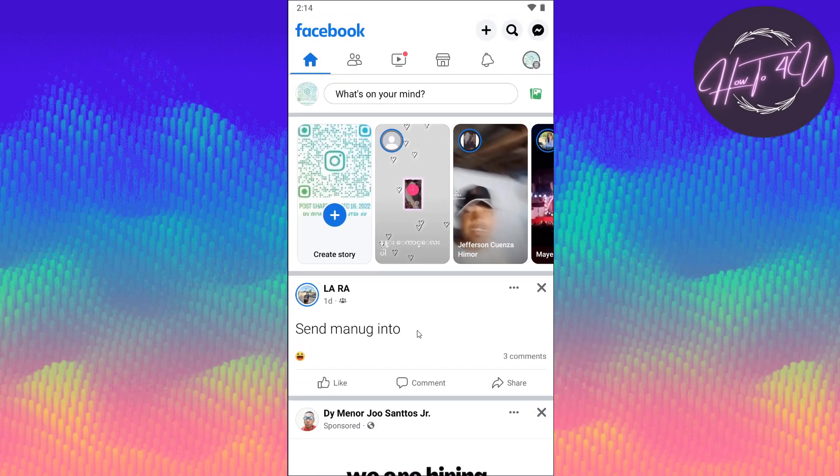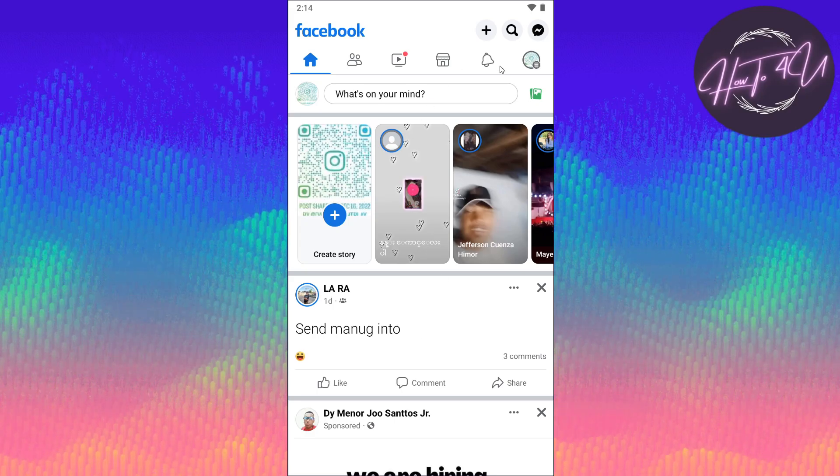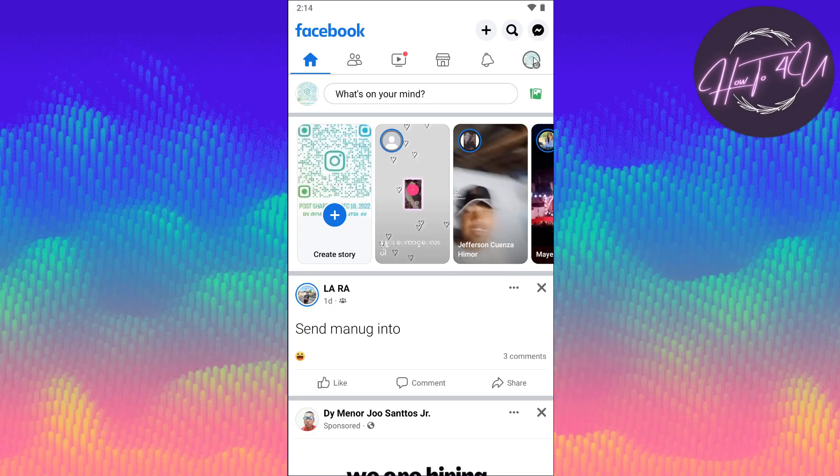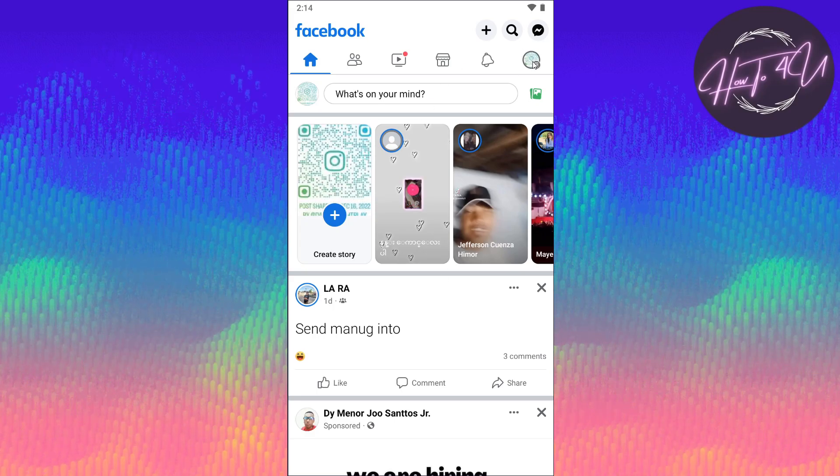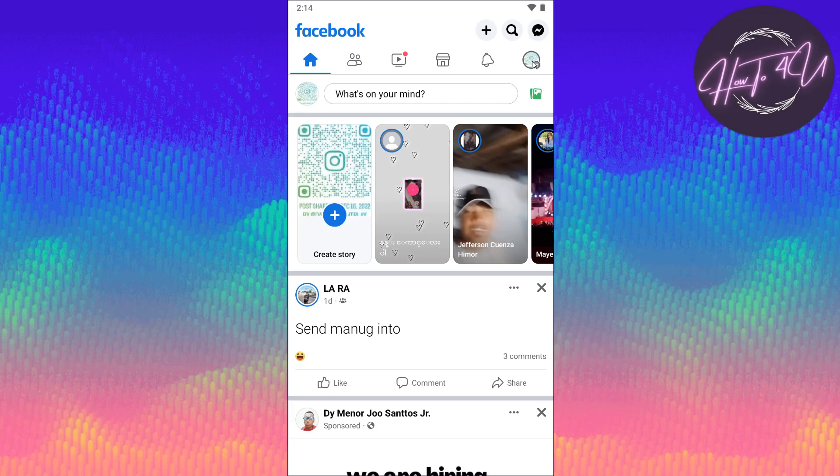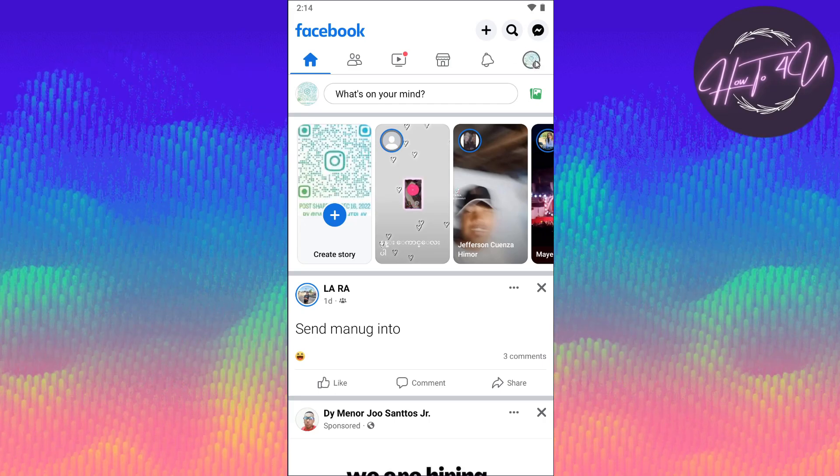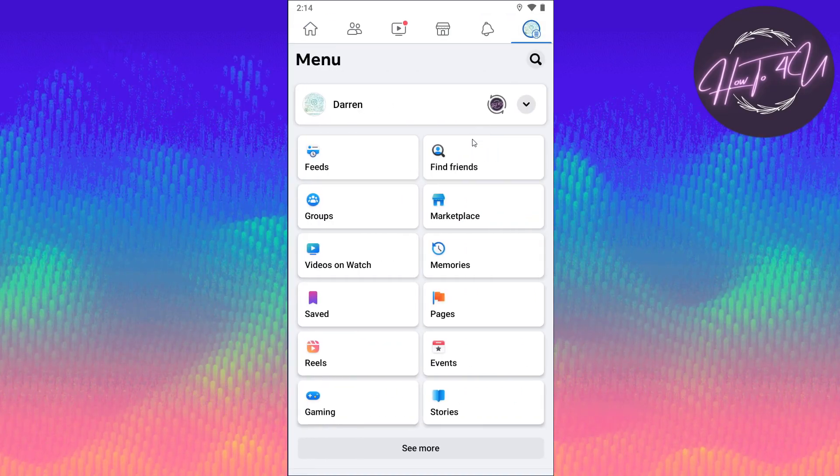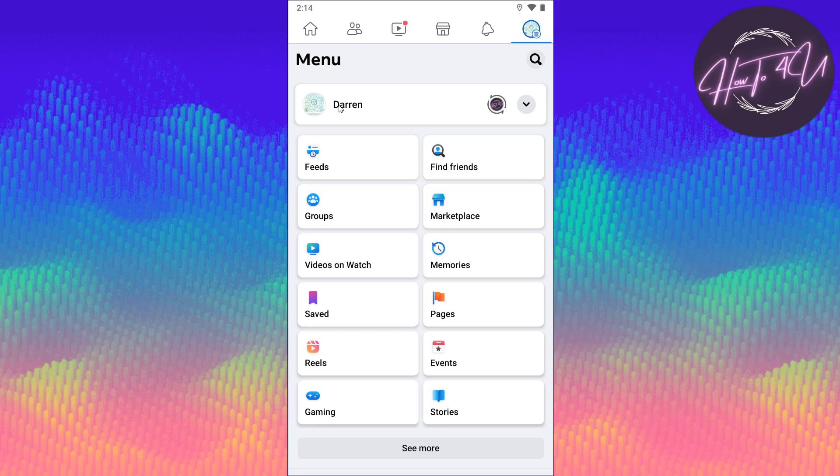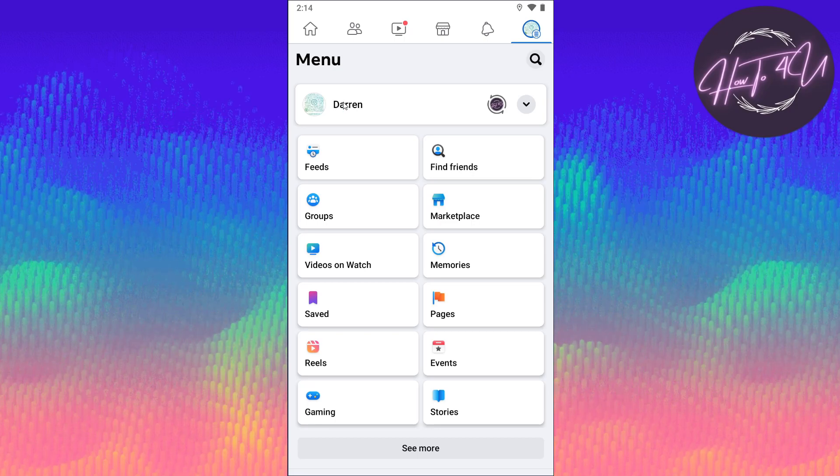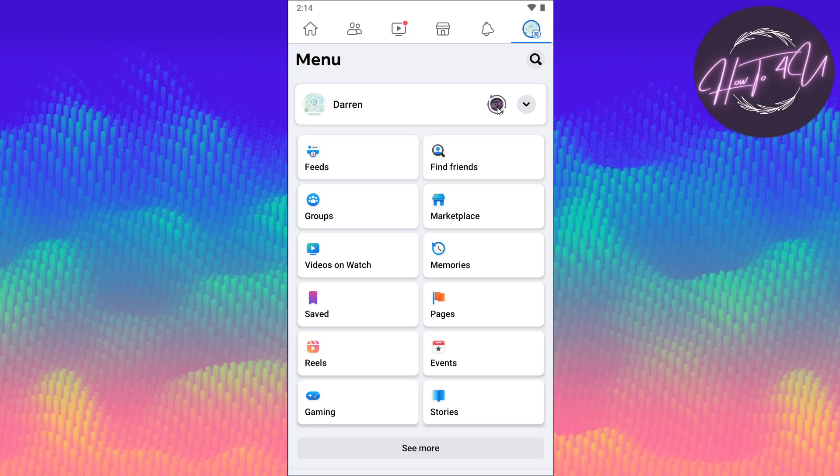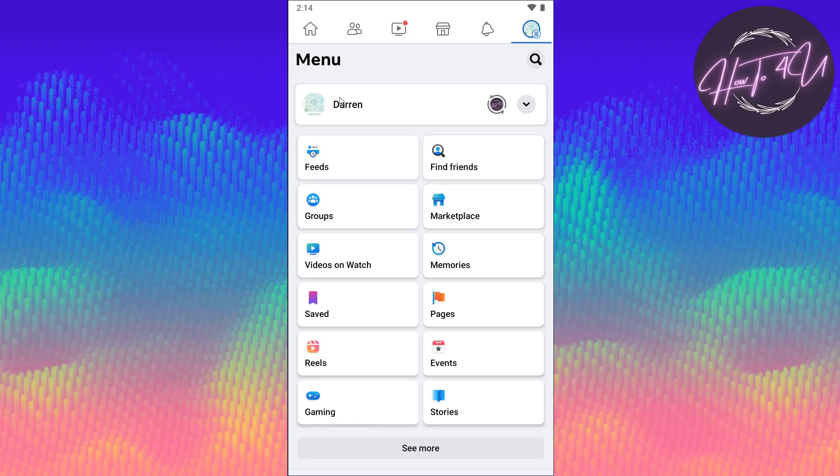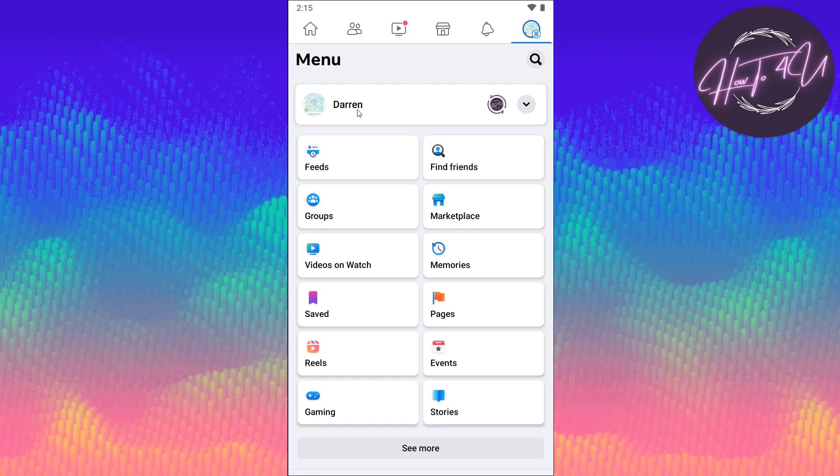What we need to do next is check if we are on our main profile and not on our page. You need to tap on your profile here, and as you can see, you will see if you are on your main profile or on your page. This is my main profile, which is Darren.